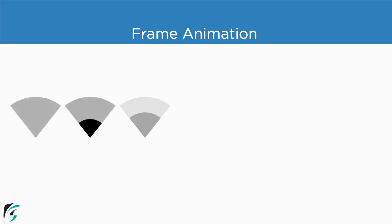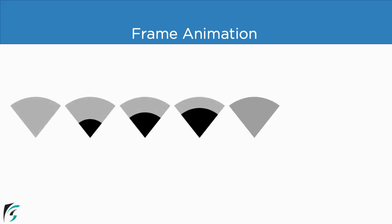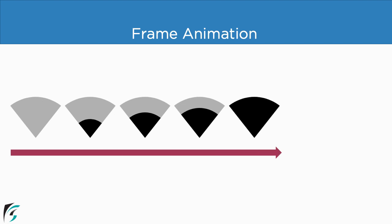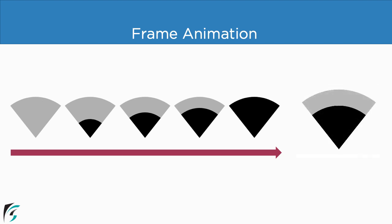In frame animation, we basically play images in sequence like a role of a film. For example, suppose we have these images. So if you place these images one after other in sequence, then it will look like this. Looks interesting, isn't it?